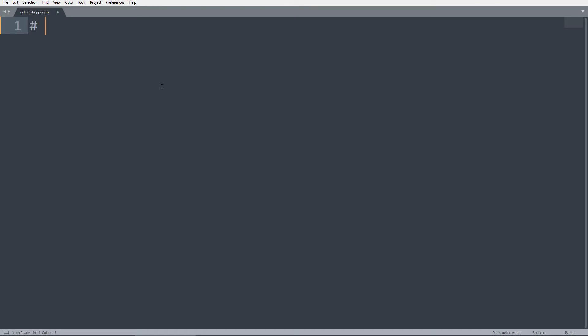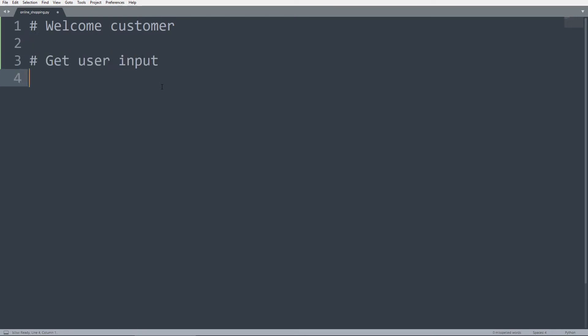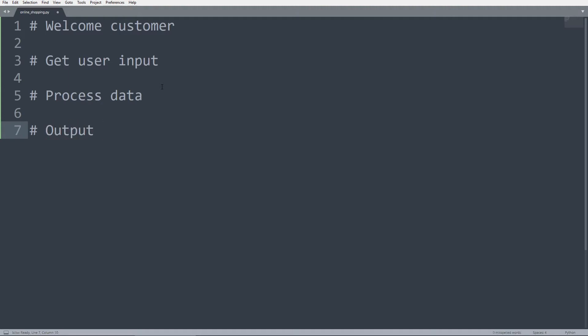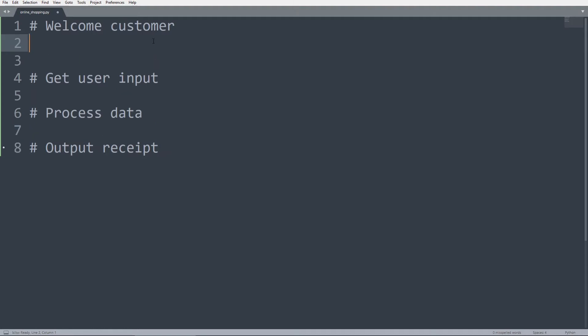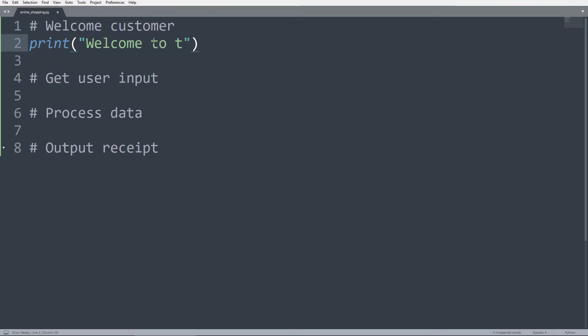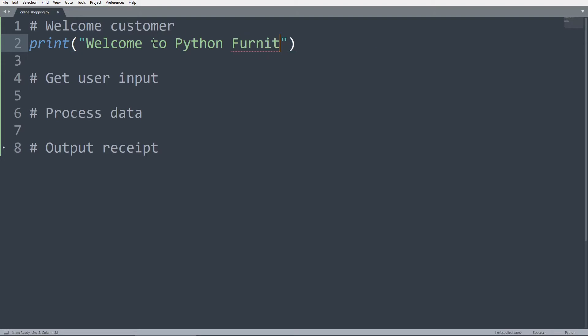And the first thing that we want the program to do is to welcome the user, which in this case is going to be our imaginary customers. And then we want to gather some input from the user before we process the data we collected. And then we want to output a receipt of some sort. So in the welcome customer, we can just use the print function by saying welcome to, and I'm going to call my shop Python furniture shop.